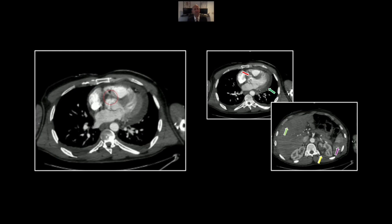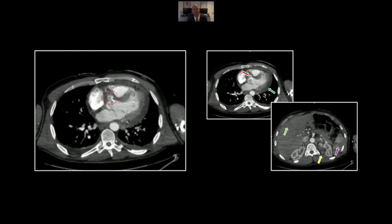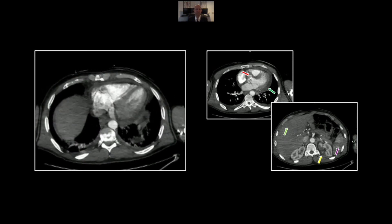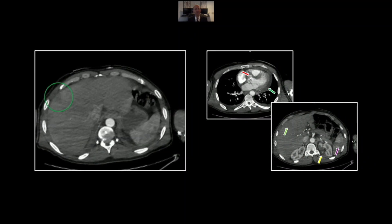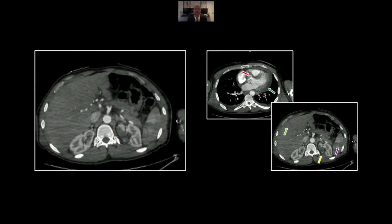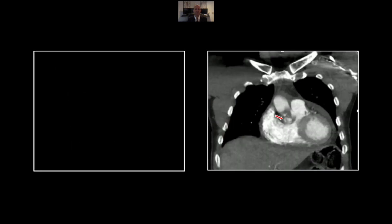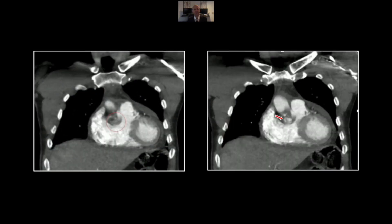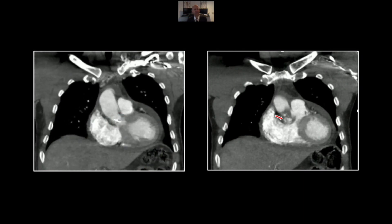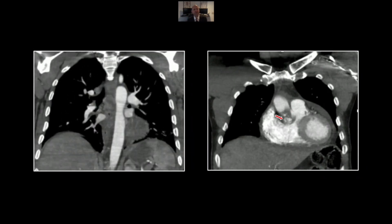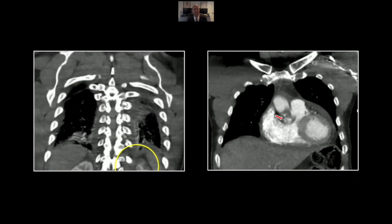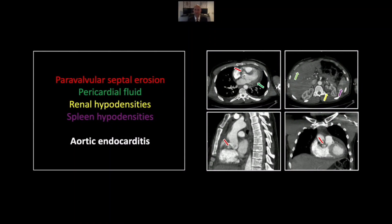Here again is the paravalvular collection of contrast denoting a ring abscess. And in the abdomen you'll see the infarcts of the liver, the kidneys, and the spleen. On the coronal coming from the front, there is the erosion and ring abscess right adjacent to the aortic valve. And in the abdomen, the infarcts of the kidneys are clearly visible. So that is a case of aortic endocarditis with ring abscess and distal embolization.